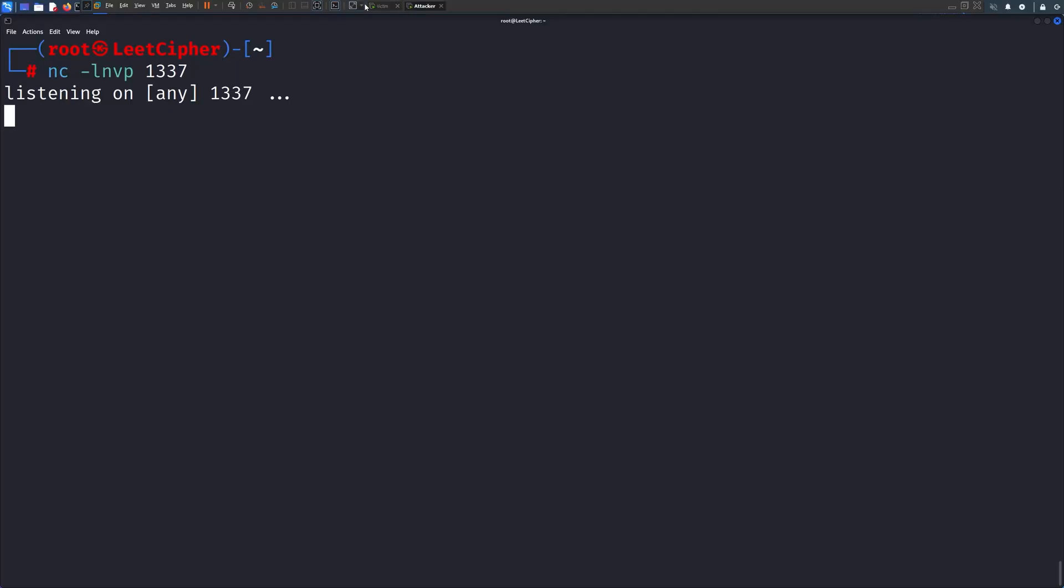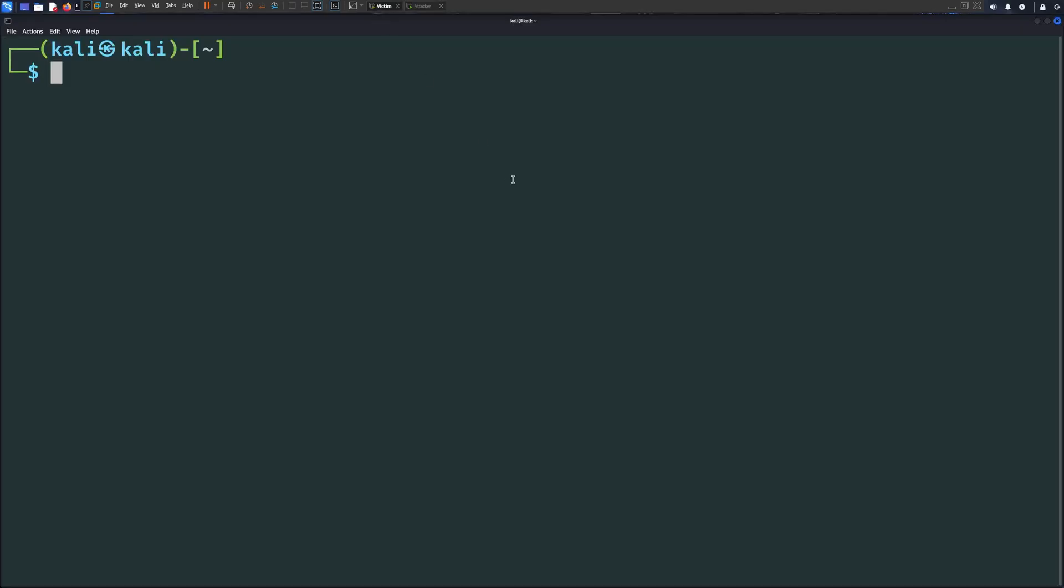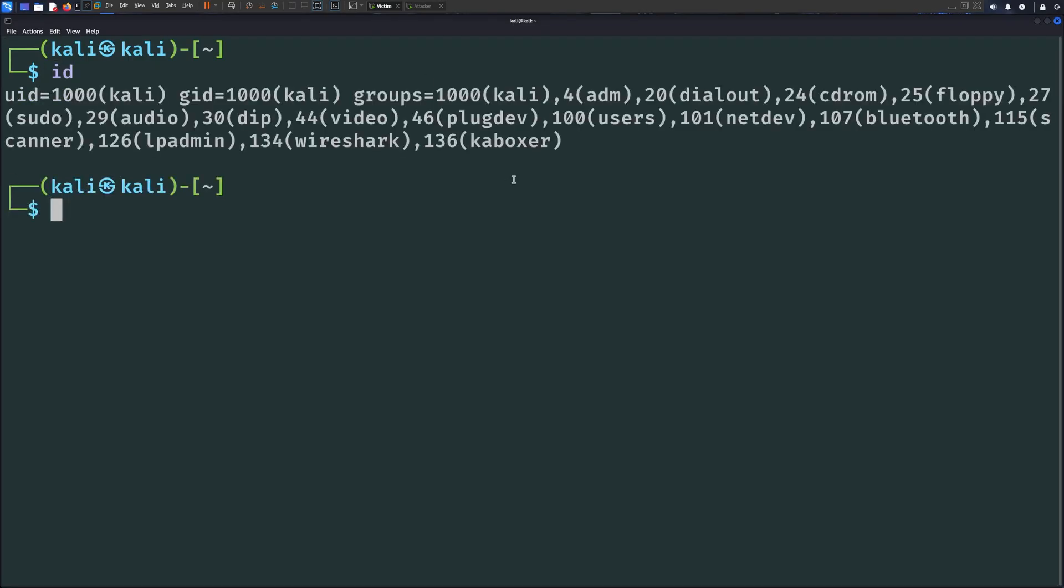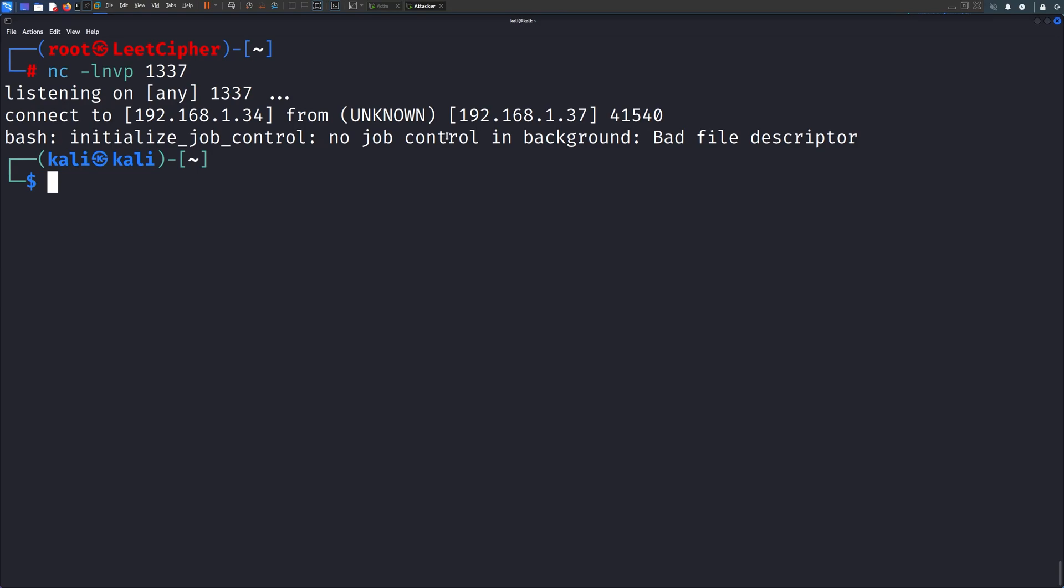Now, when I run the id command, it will first execute our malicious script, giving us our reverse shell, and then the original id command will run to make everything look completely normal. Like this. And here is our reverse shell.